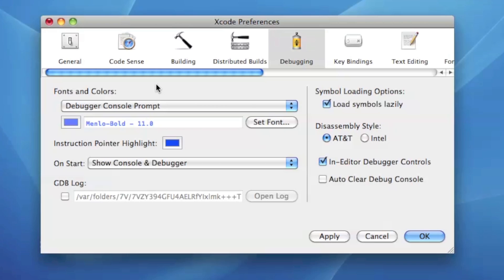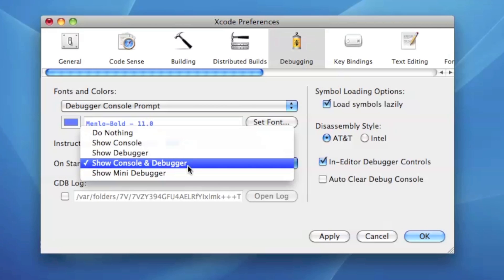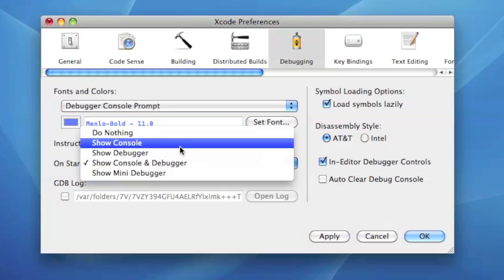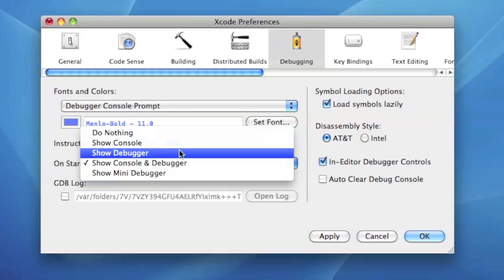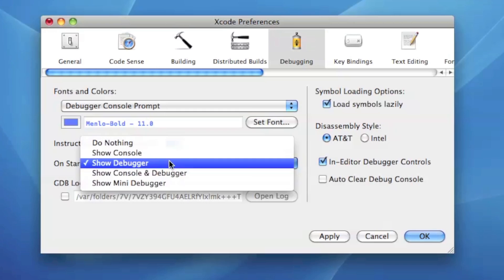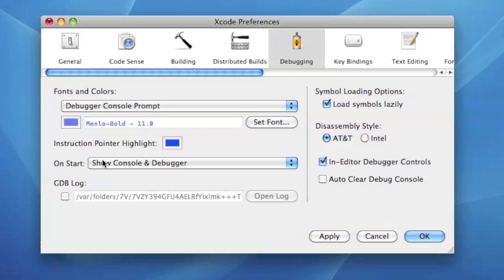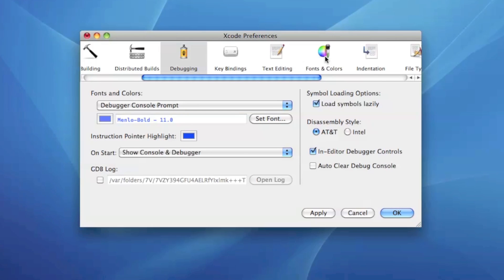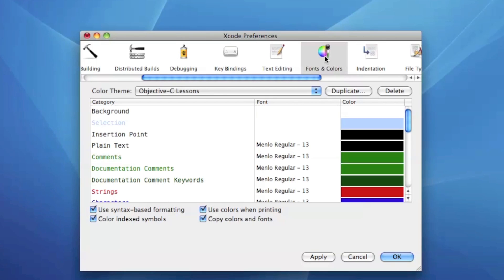Let's say we're actually developing iPhone applications and we don't need the console anymore that often, you can just do show debugger. Whichever one, for right now I like having show the console and the debugger.